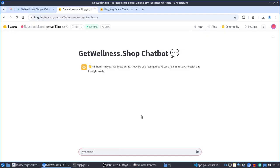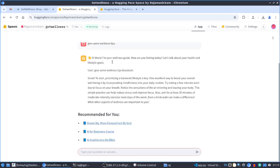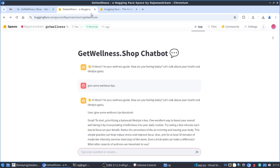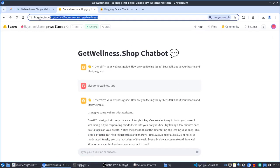That's it — upload the files, set the secret API key if needed, then go to the App tab to see it running. It builds automatically. We can start chatting right away. I asked for some wellness tips and it's giving wellness tips as well as recommending products. We can access it from the URL provided.